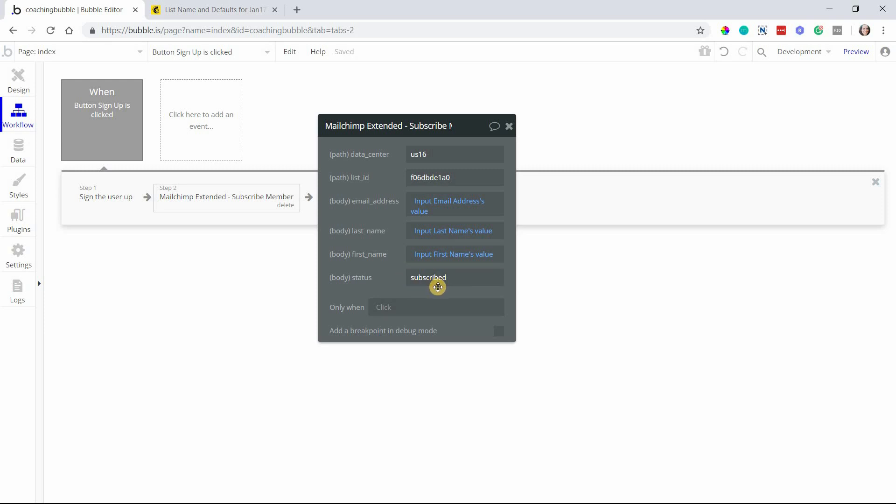If you set it to subscribe, they are automatically confirmed and they can start receiving campaigns immediately. Please make sure that you have your users' consent to be added to your marketing lists. It's very important that everyone's aware what they're being subscribed to, especially if you're sending them promotional material.